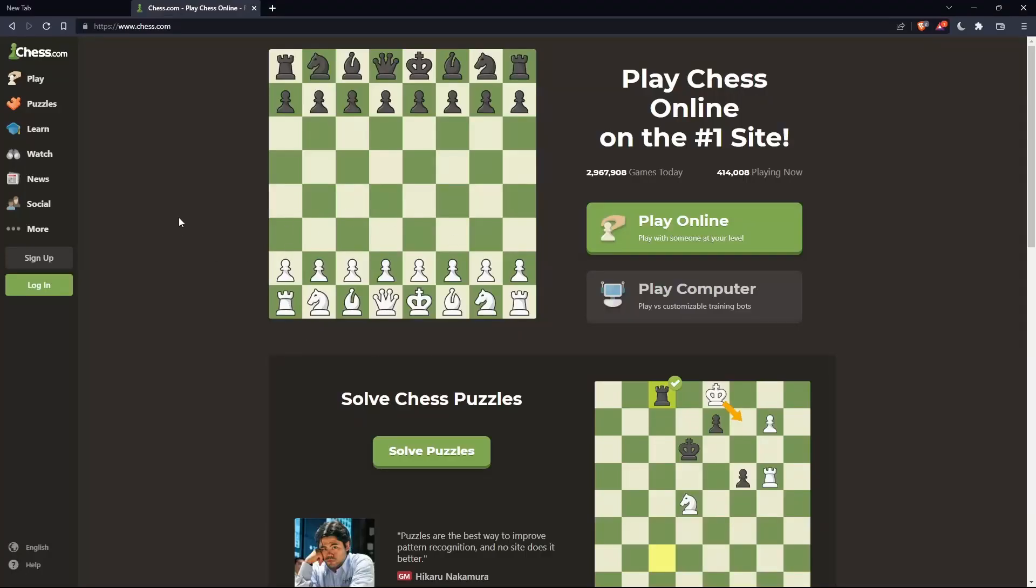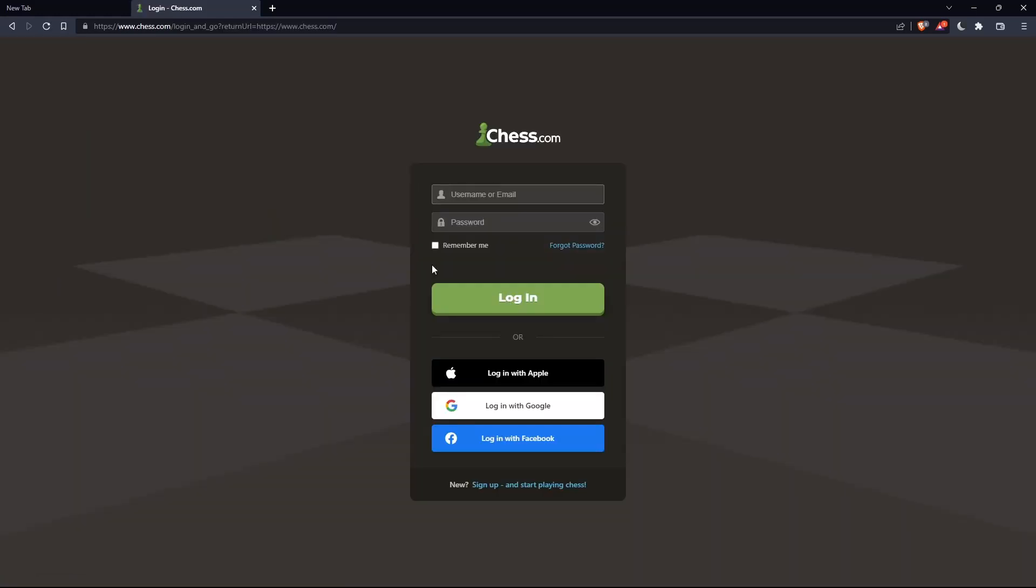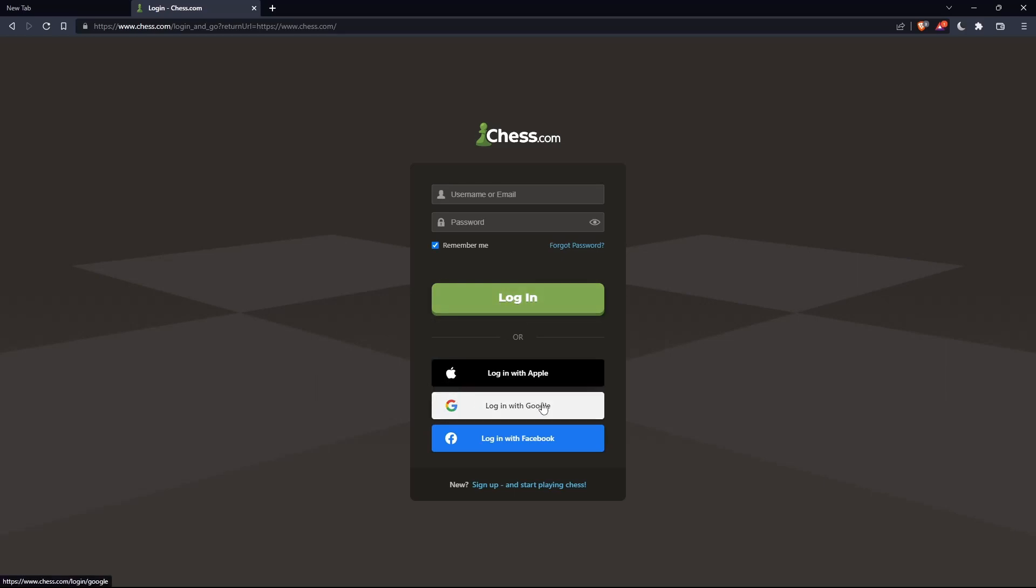If you have an account, you can click on the login option on this list panel. Here you can enter your username or email, password, and check remember me if you don't want to log in anymore. You can also log in with your Apple, Google, or Facebook account if you don't want to go through all the steps.